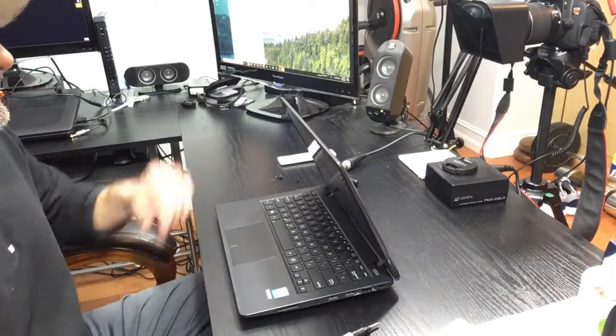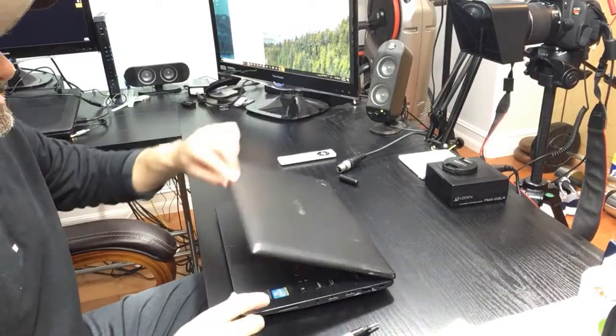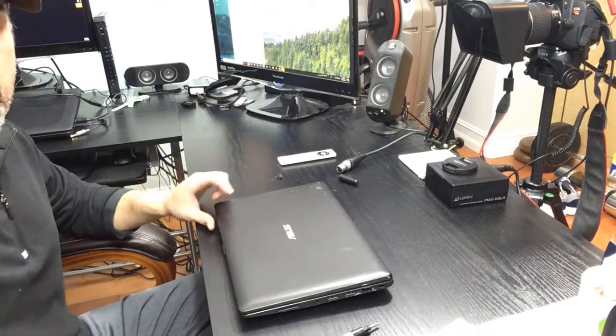Hey guys, welcome to another episode of Mike's Musings. In this one, I'm going to show you how to take apart a hard drive from an Asus notebook.